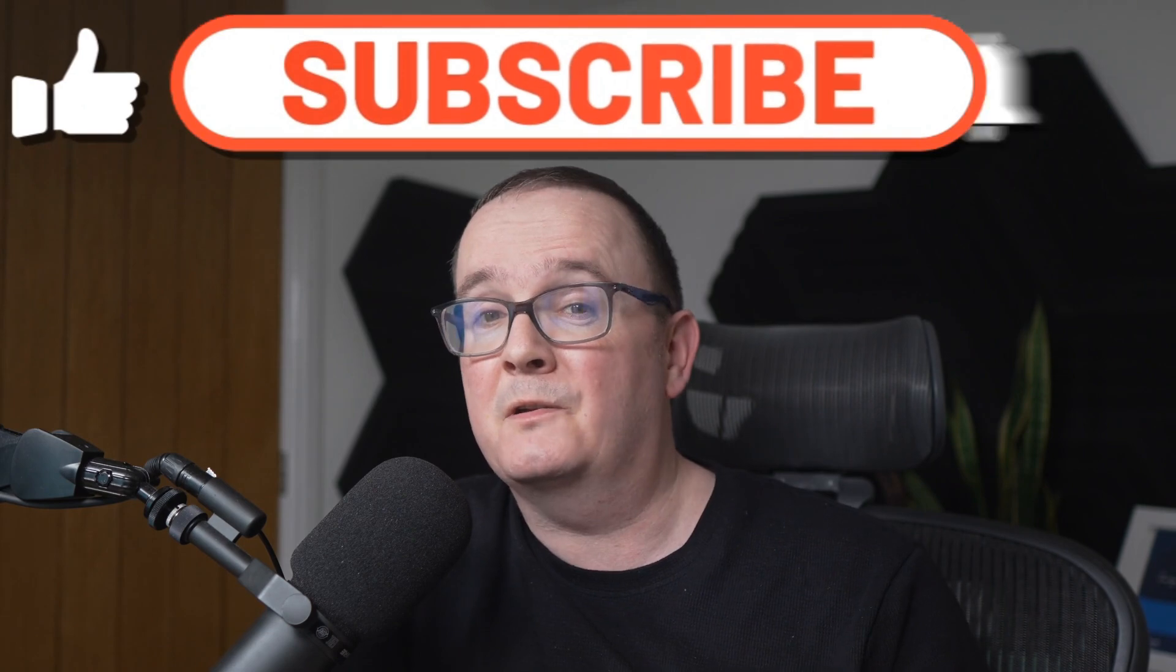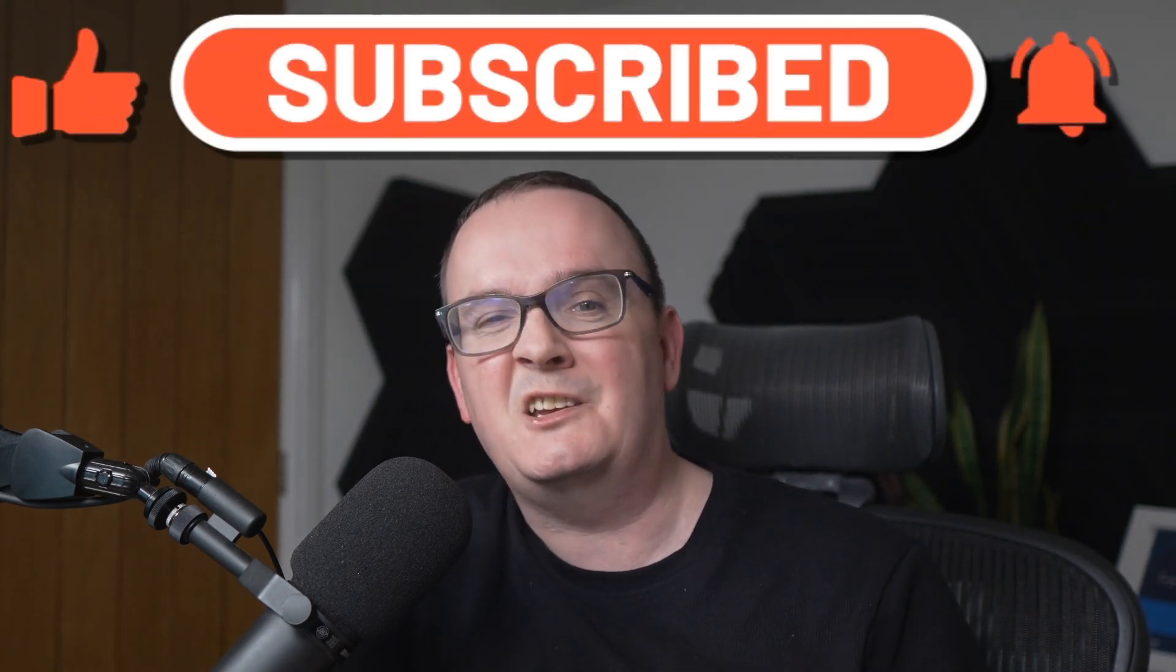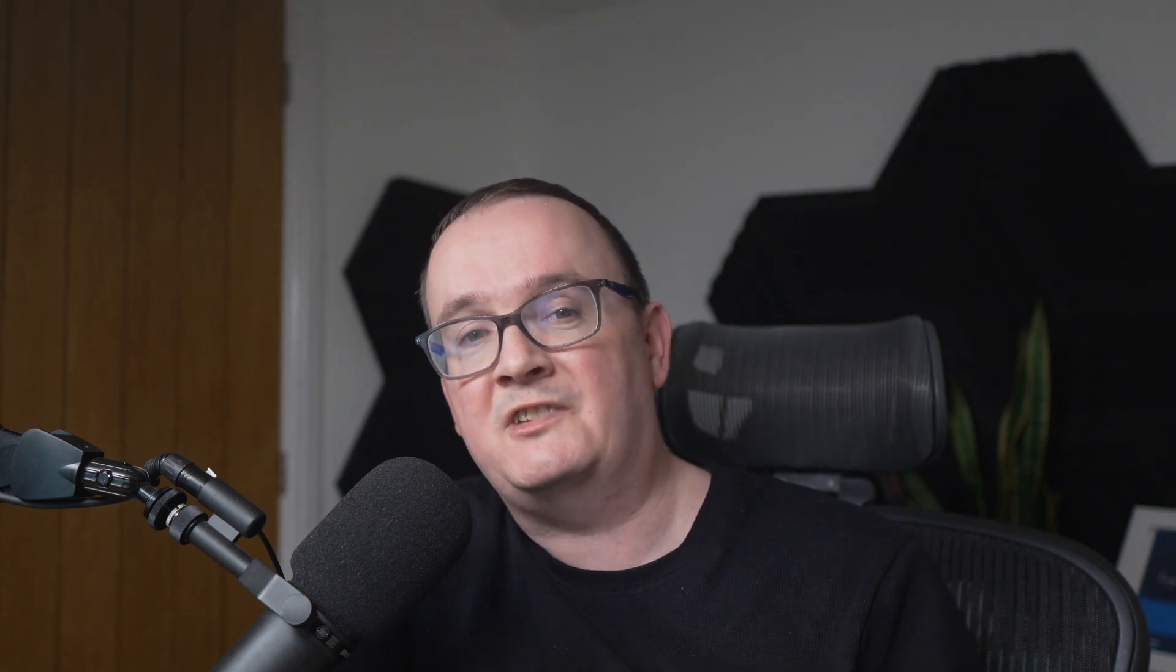And don't forget to subscribe and hit the notification bell so you don't miss any future content. On this channel you can find the latest news around Azure Virtual Desktop, Windows 365, Intune, Nerdio and much more. Let's get to the content.